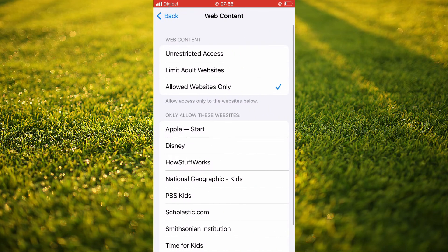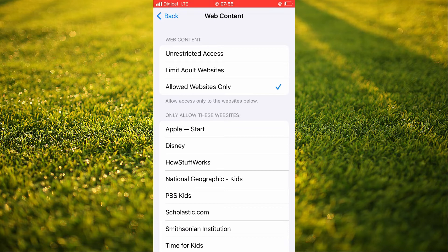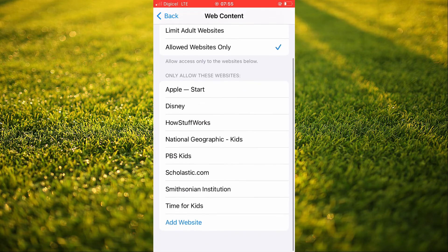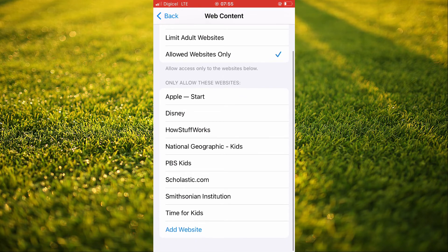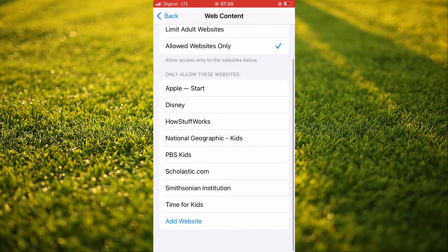At the moment, you can see that mine is set at allowed websites only. Probably yours is set at that also. The allowed websites would be the ones in the list right below it.